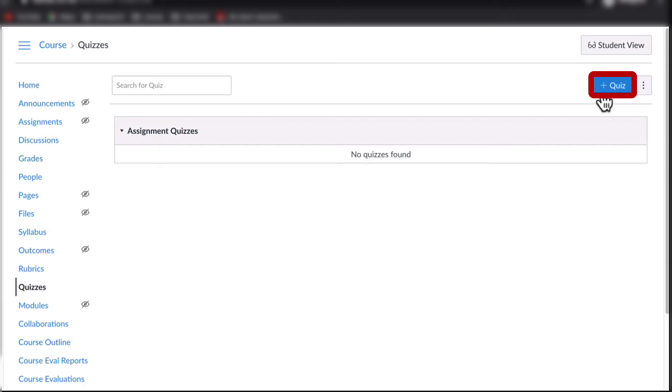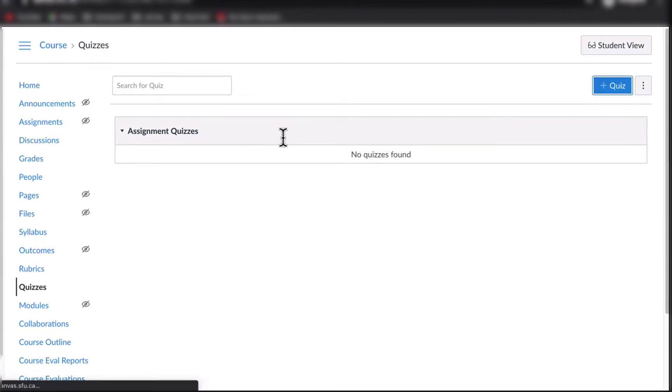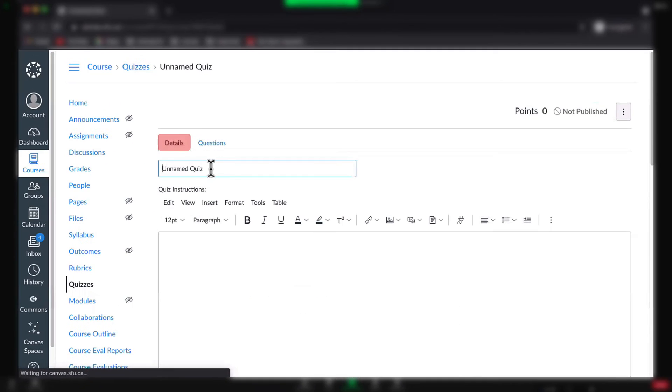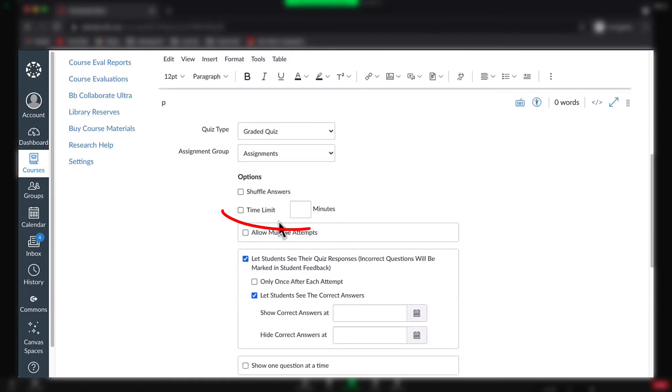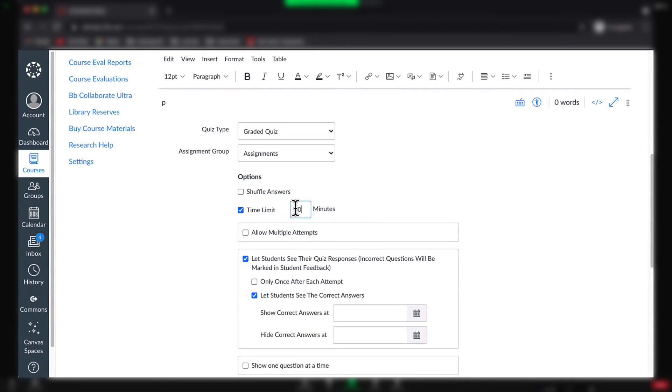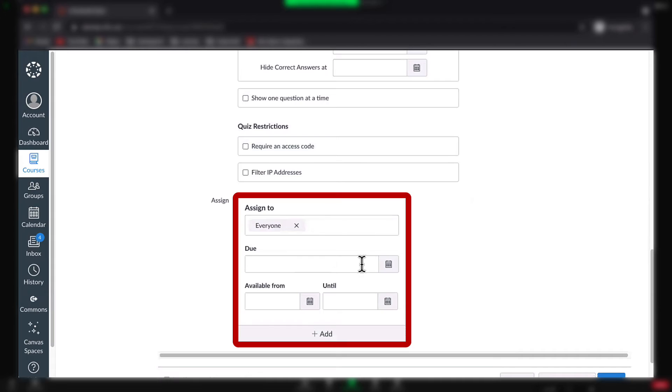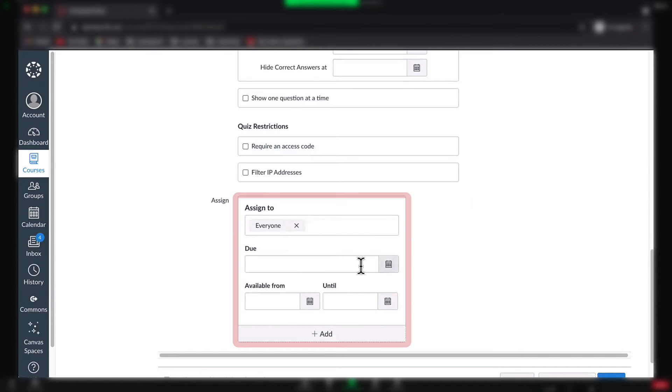Once you click Plus Quiz, you will see Quiz Details. You must set a time limit for the quiz. At the bottom of Quiz Details, you will see an Assign box where you can set the dates of availability for the quiz.